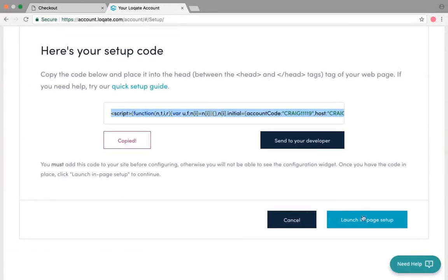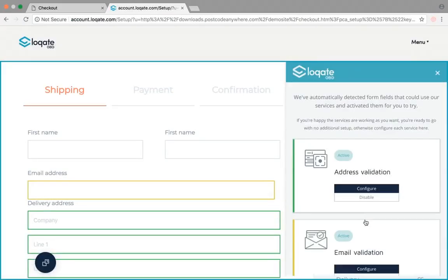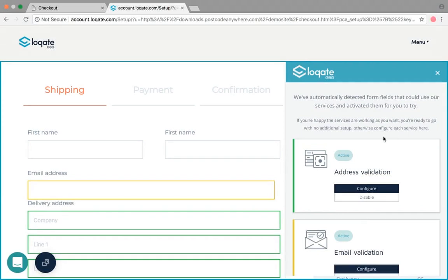When you're ready, click the launch in-page setup button. This will pull through your website on the left hand side, should show you all your fields, and on the right hand side will be the Loqate setup screen.